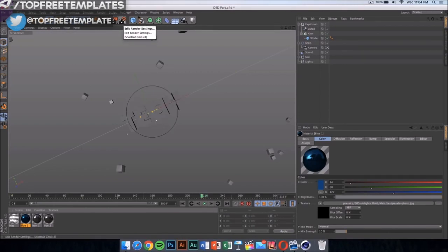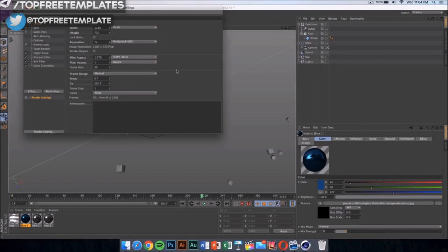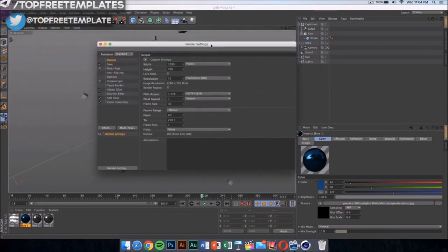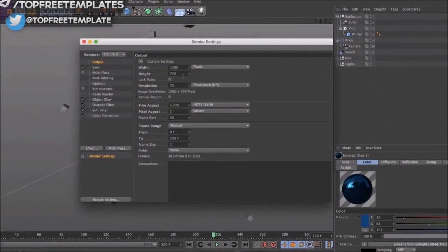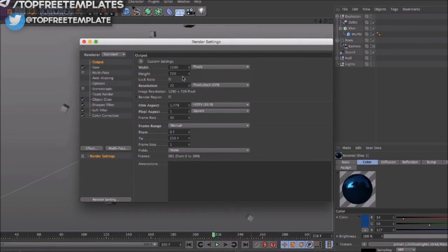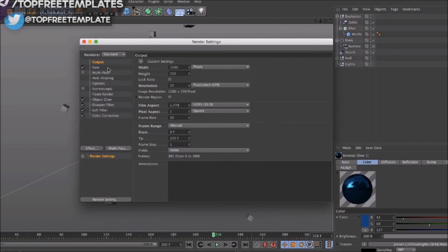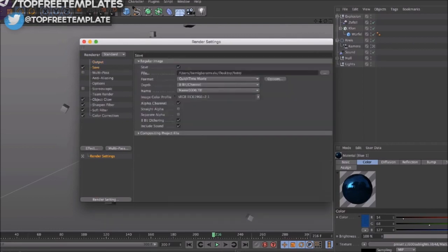Once you have done that, click here onto your render settings and make sure it's 1280 by 720. If you have a really good computer, you can go ahead and put it on 1920 by 1080. That would be 1080p.